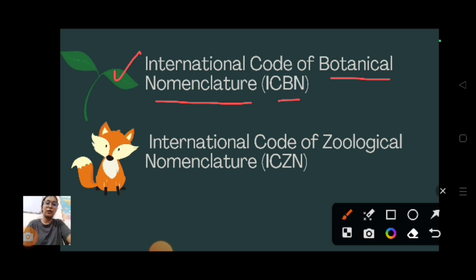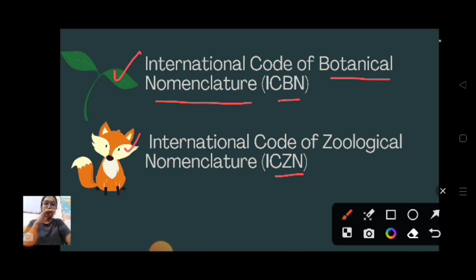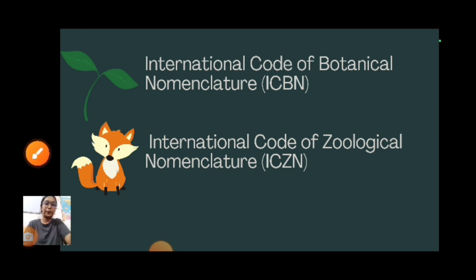These full forms are very important from an examination perspective. The next is ICZN: International Code of Zoological Nomenclature.